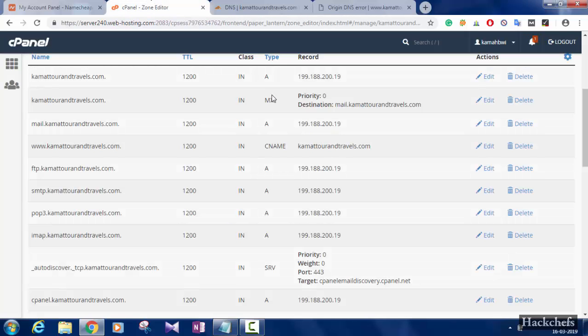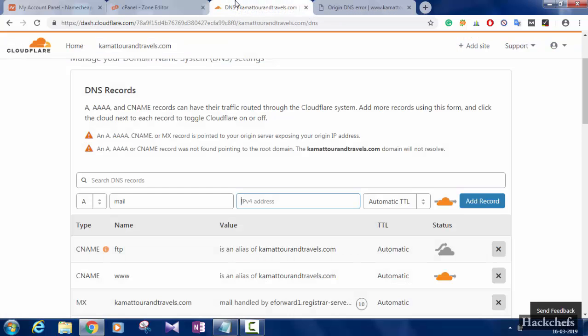Type your IPv4 address, you can get it from your cPanel.